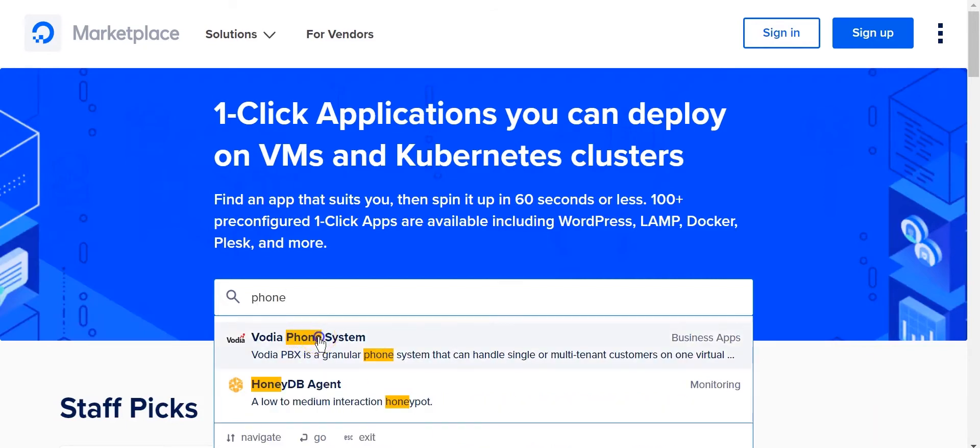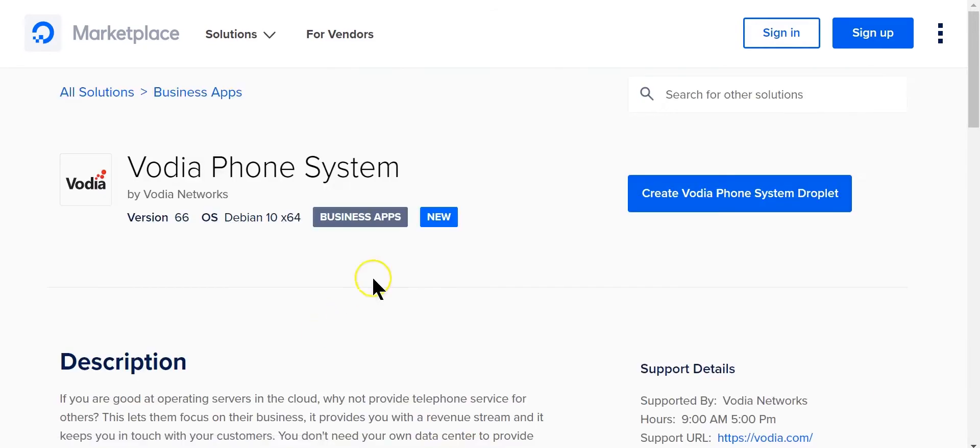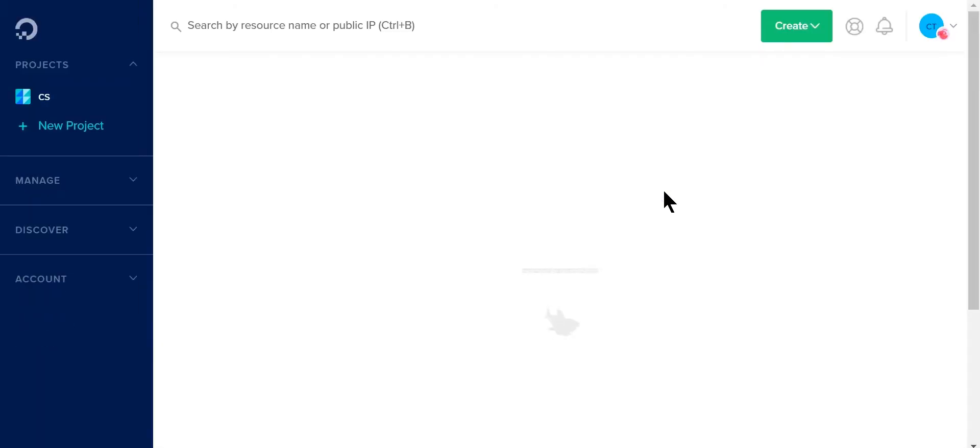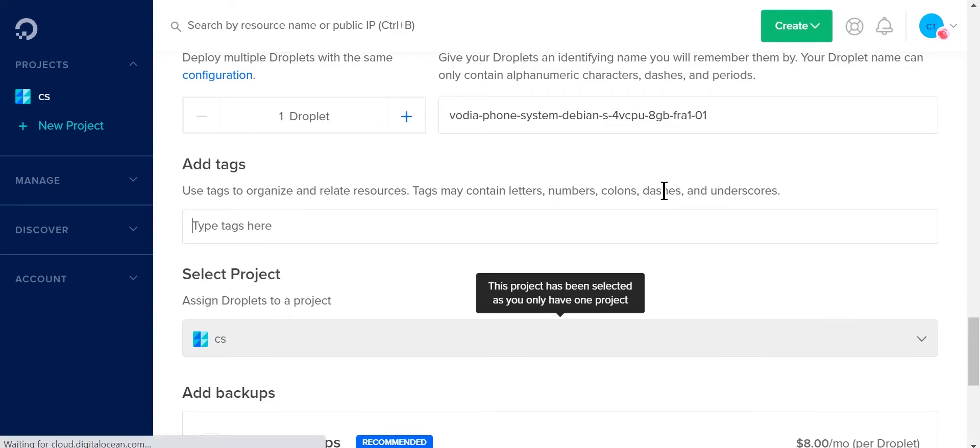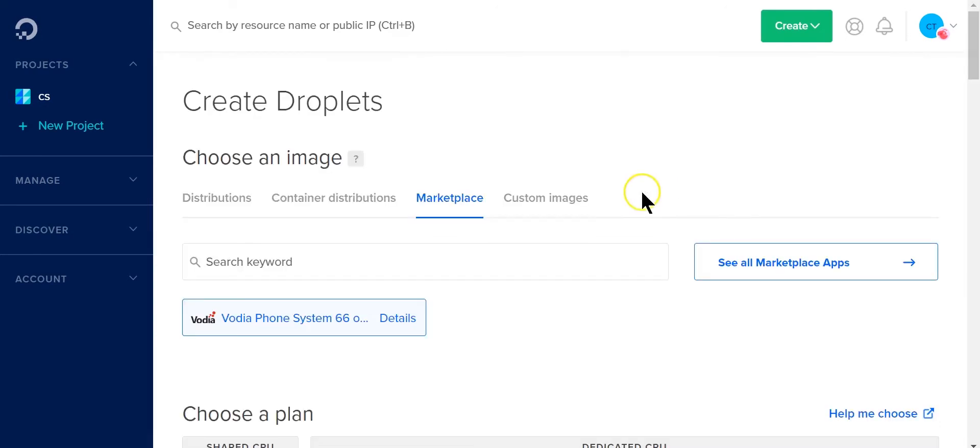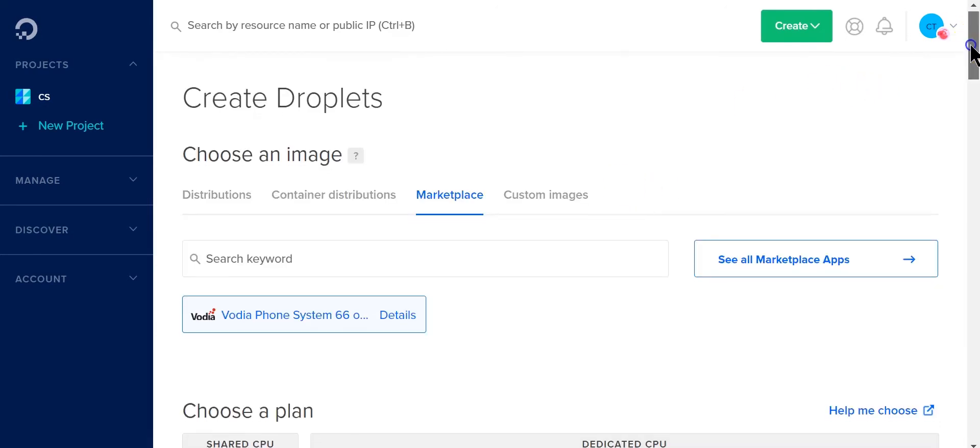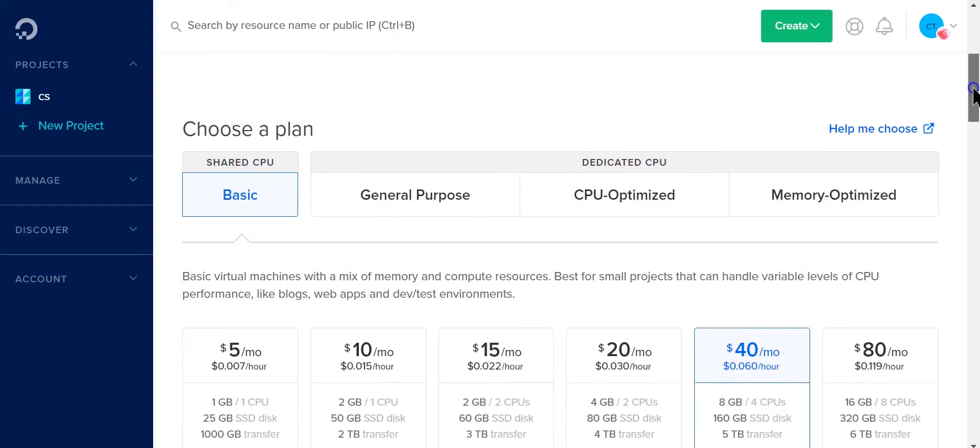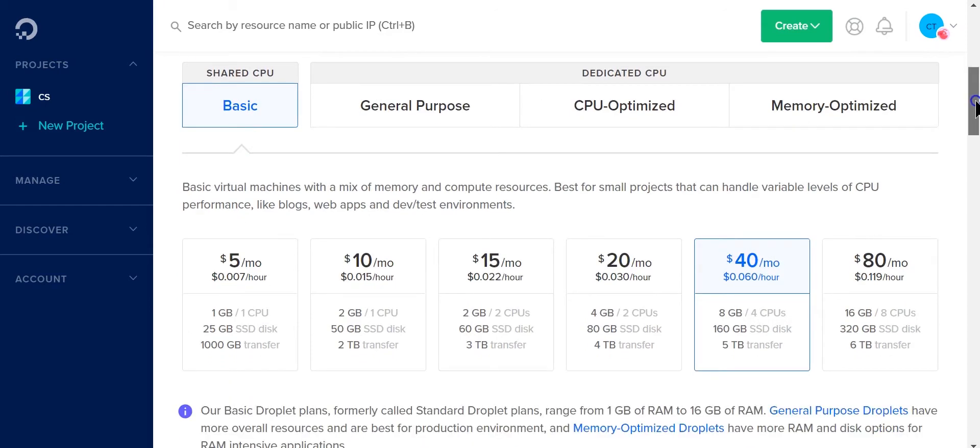Then you can click on create Vodia phone system droplet. So I'm going to quickly show you how to do this. It's really simple, only takes a few minutes. I'm going to click the droplet. I'm already signed in and have a DigitalOcean account, so it's pretty much smooth sailing from here.